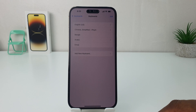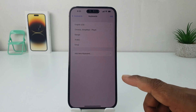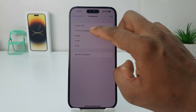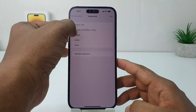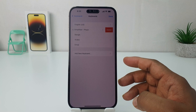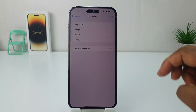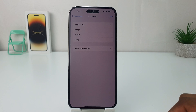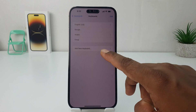Now you can see there are a total of five keyboard layouts added. If you want to remove some of them, you can easily choose one — for example, I would like to remove Chinese. Just swipe from right to left and you will see a Delete button. Click Delete and that keyboard layout will be removed.